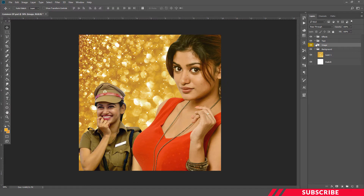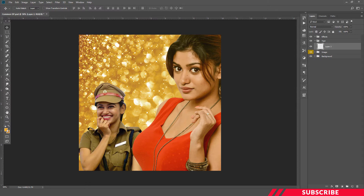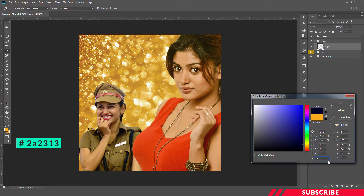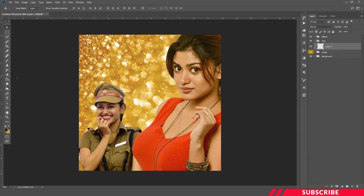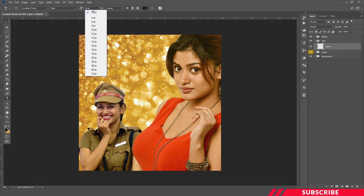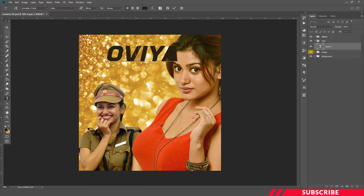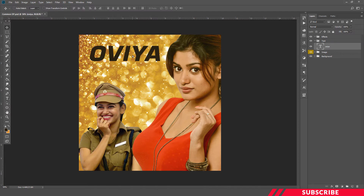So now we are done with our images. Next, we are going to create text. Select the text folder, create a new layer, go to the color picker and select color 2A2313 — a brown color. Next, enable the text tool. I'm going to use the font Aerostil LT Bold, which is a free font — I'll give the download link in the description. I'll keep the font size at 148 and type the text, placing it somewhere on the left side.